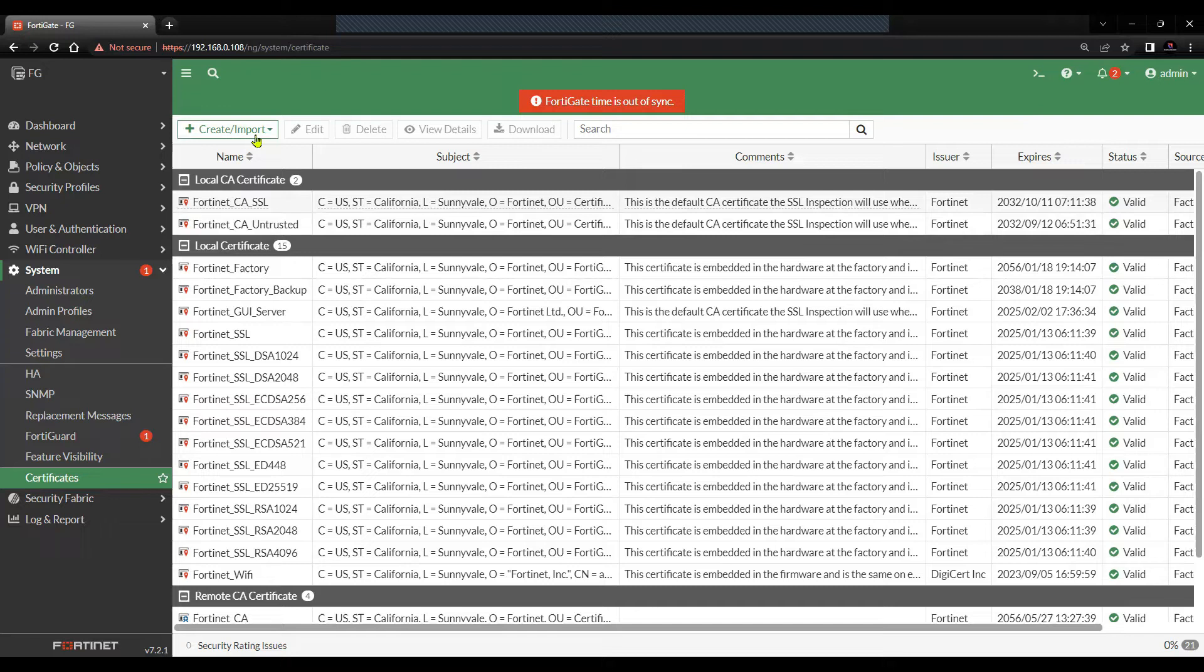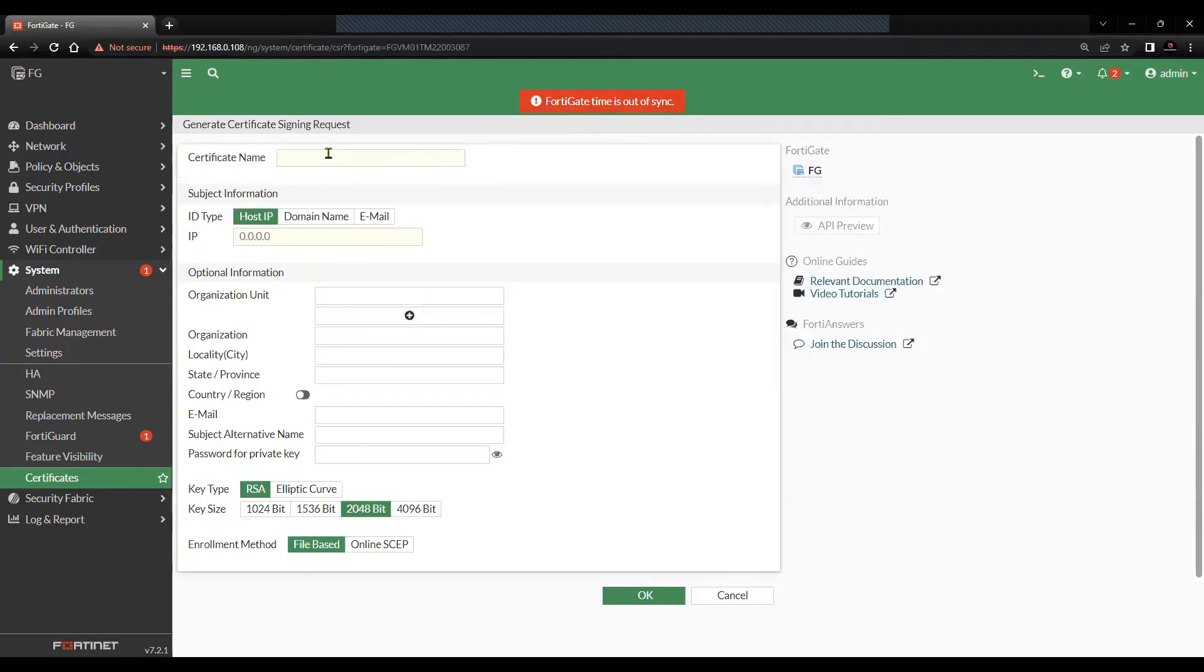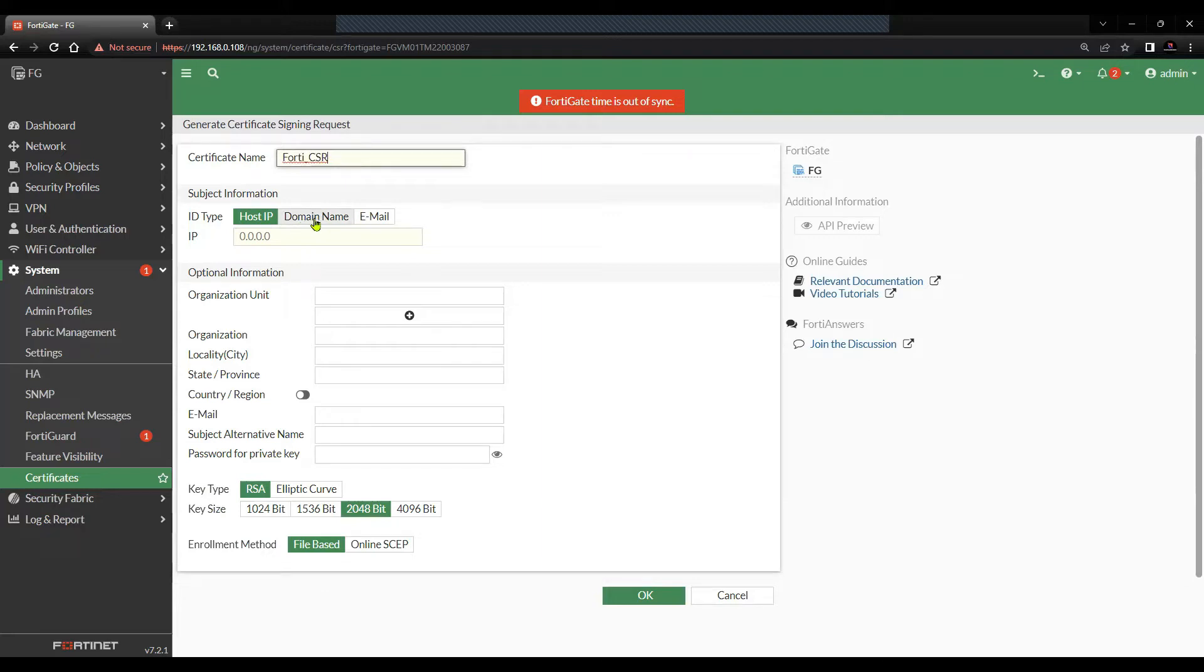Click on Generate CSR, name the certificate. And then if you have the domain name, you can feed in the domain name, else I will go with the host IP.